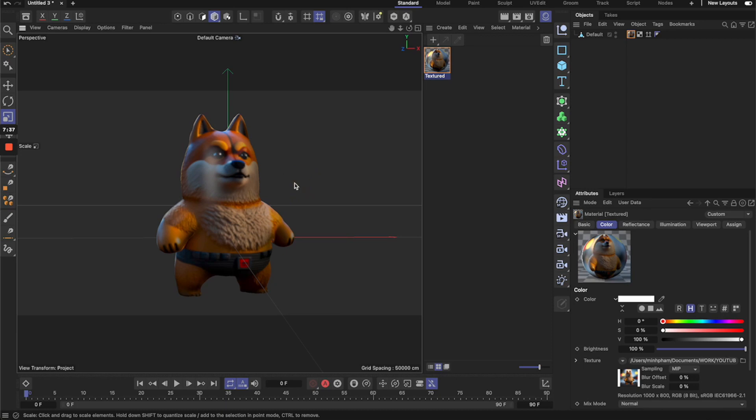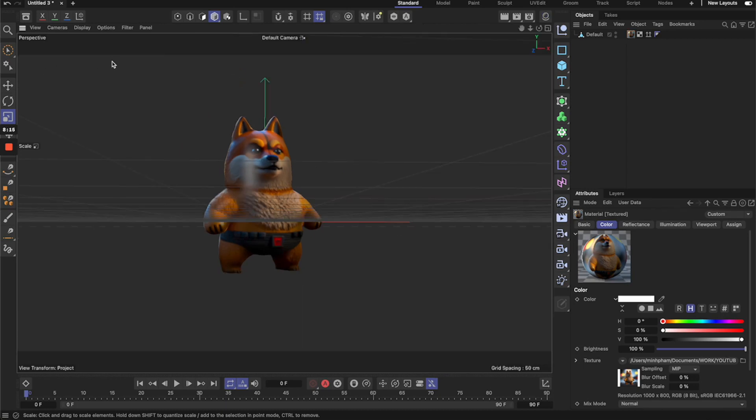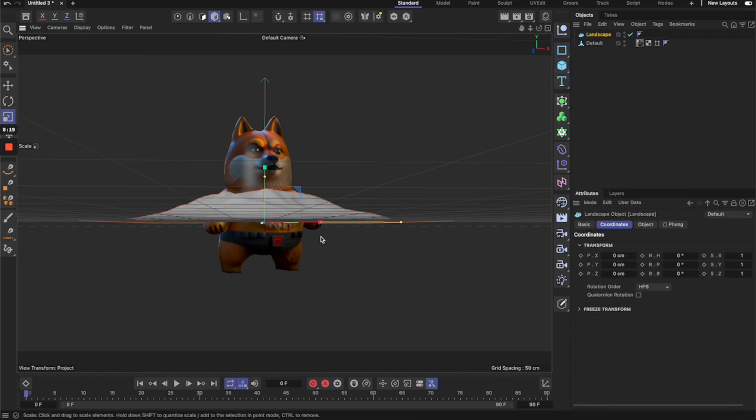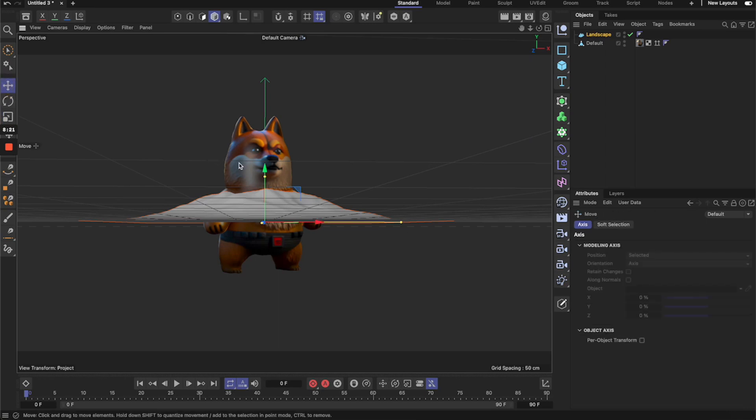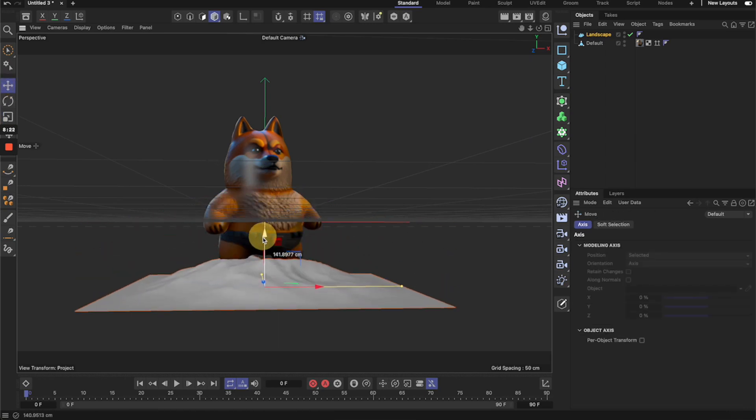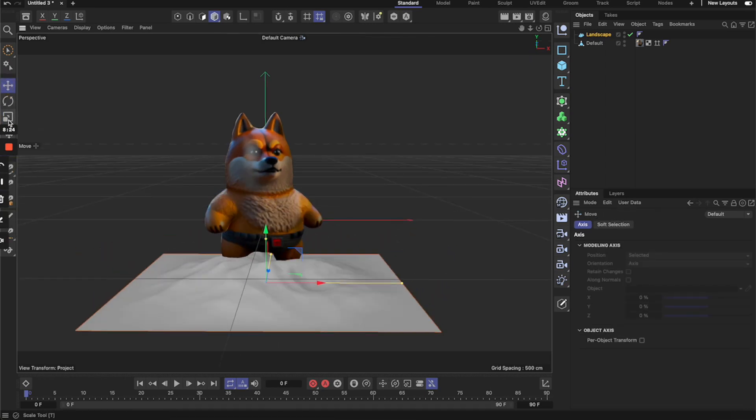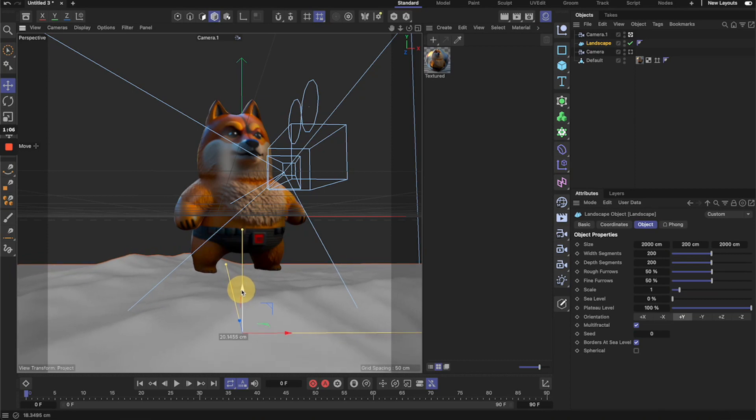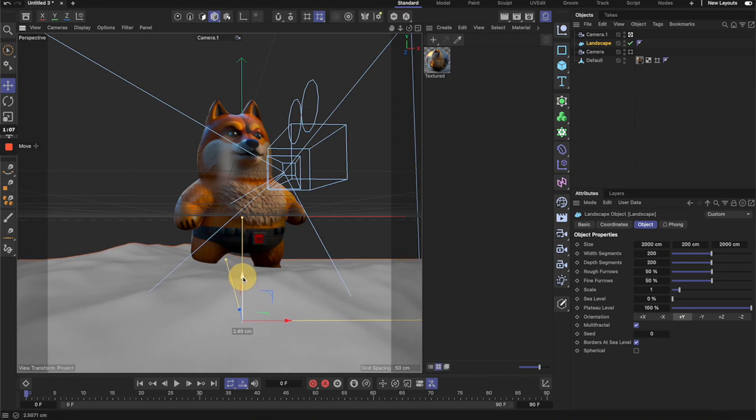So I'm going to go with this angle and now we're going to set up the scene and make it better and add more elements into it. So first thing we're going to create a platform for the dog to stand on, so let's add a landscape object and then we can move it down and then scale it even bigger.